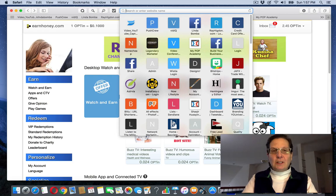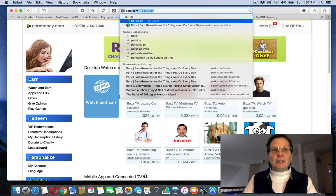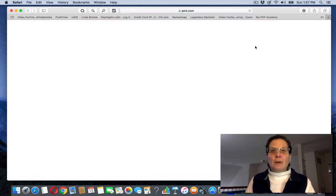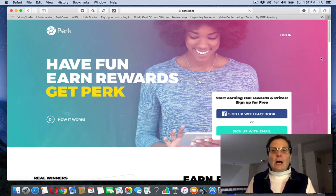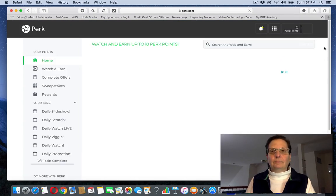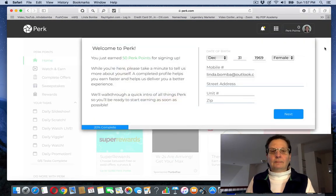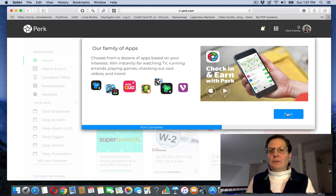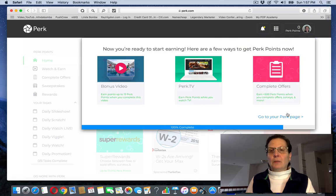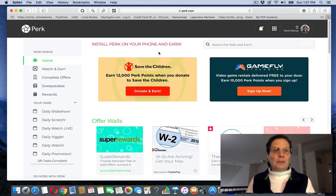Now the other site, which is similar to this, is called perk.com. You have to go through this when you initially log in and then it takes you to your page.